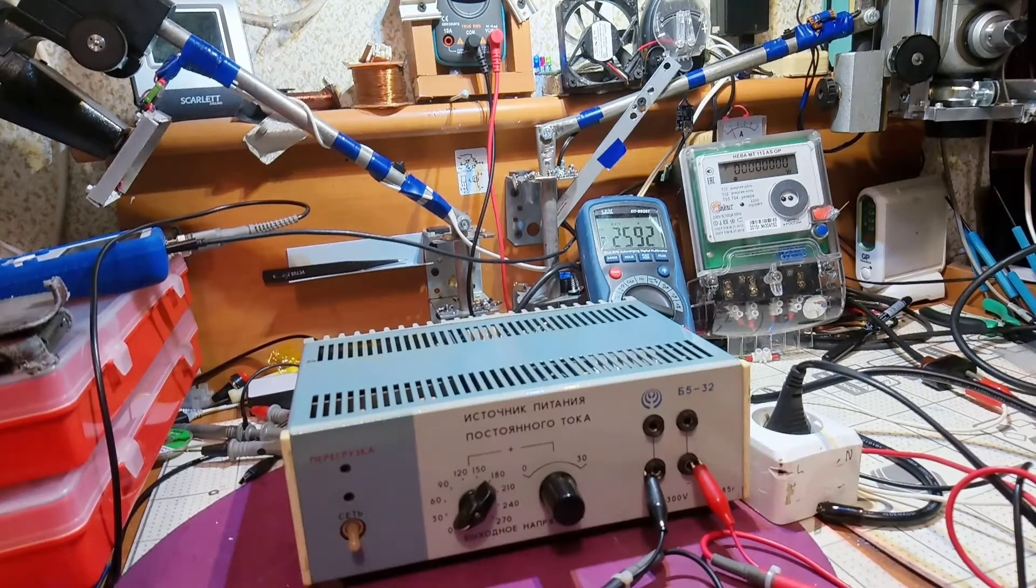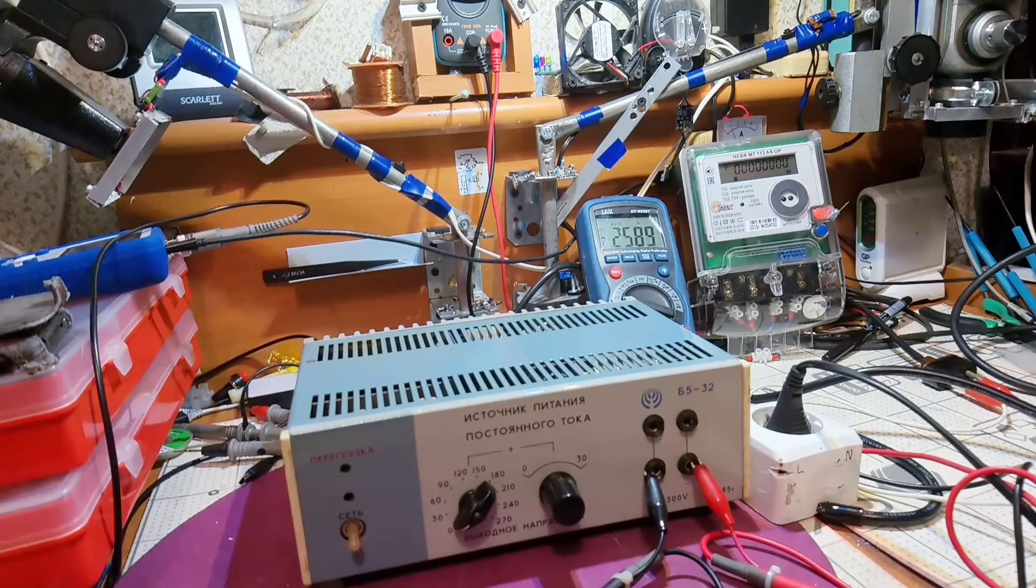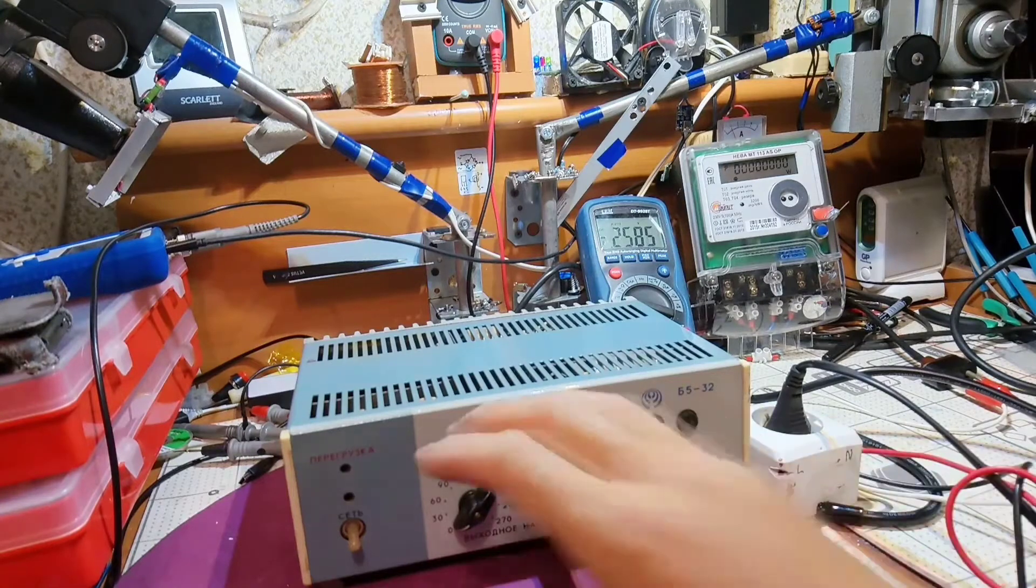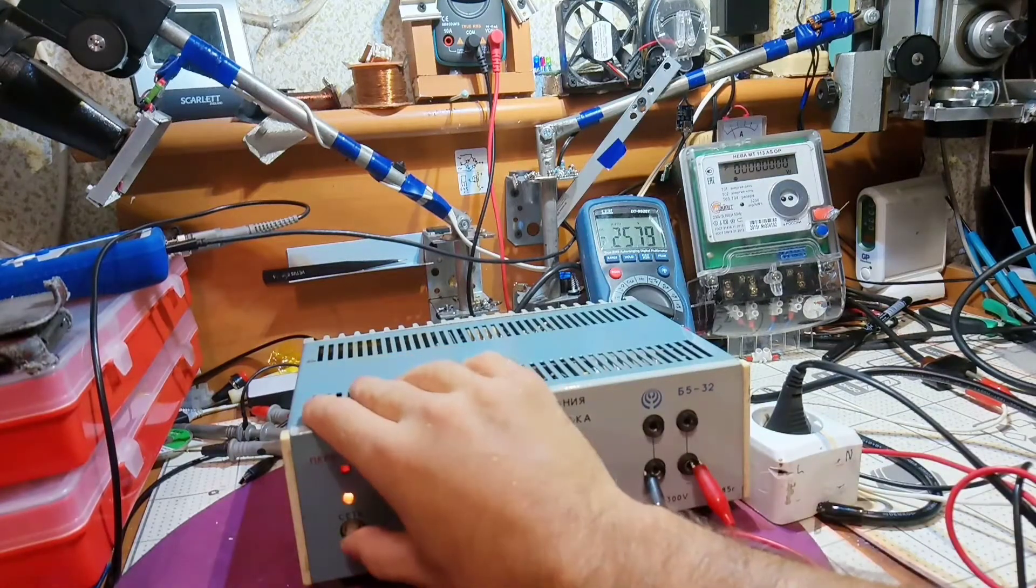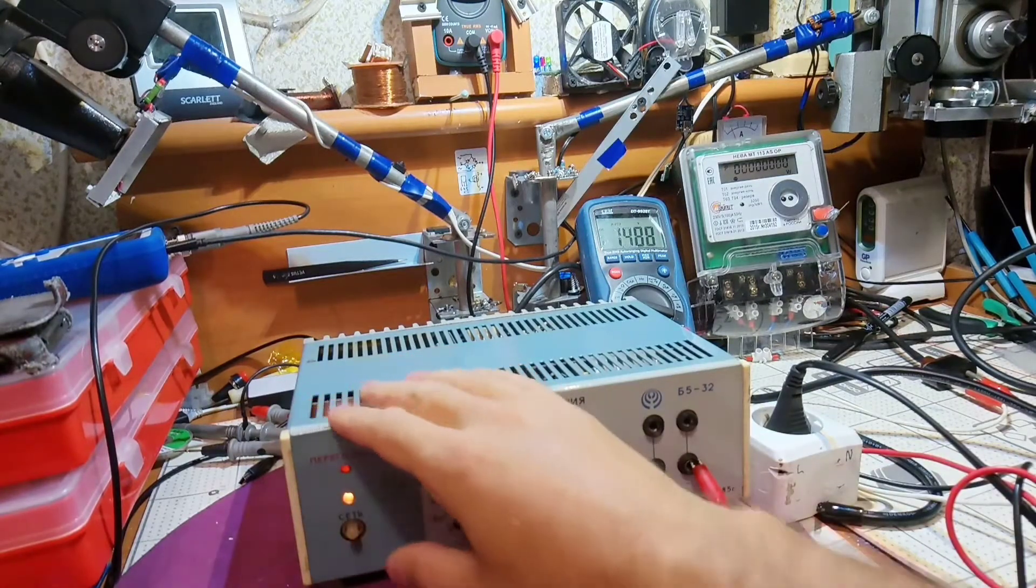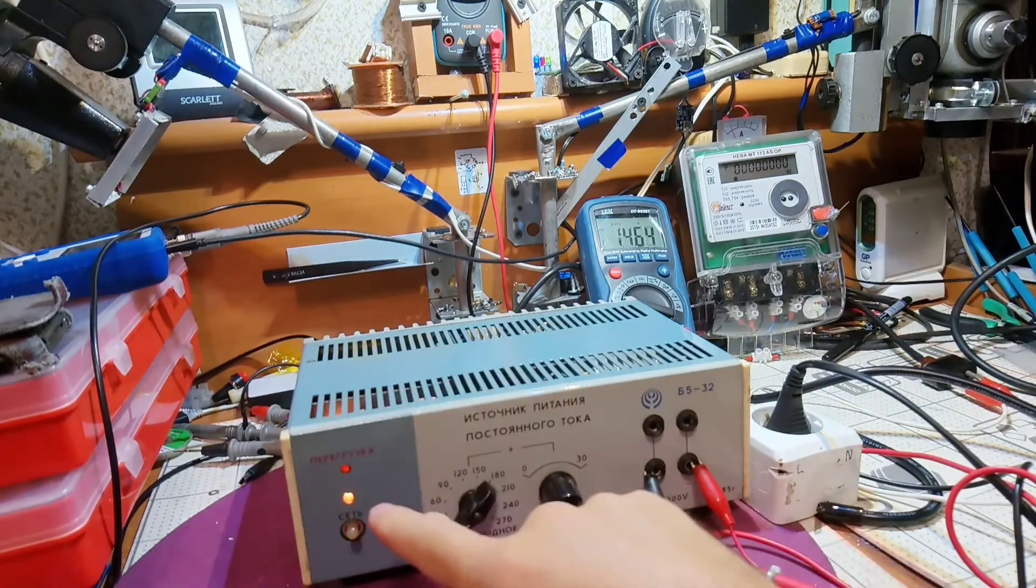Hello everyone, today I have this lab power supply.